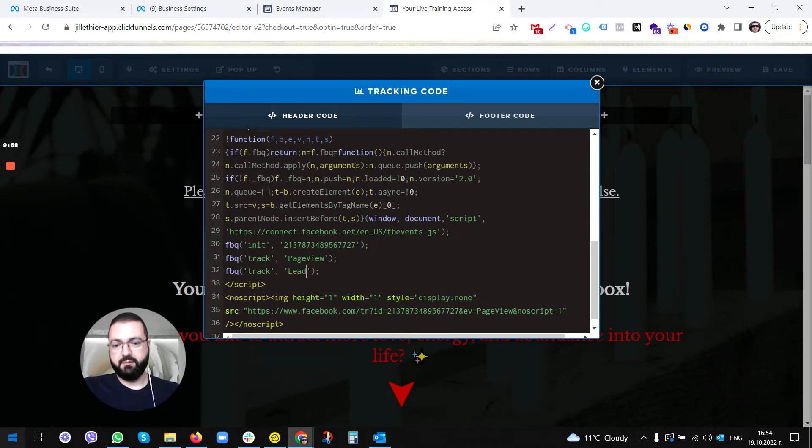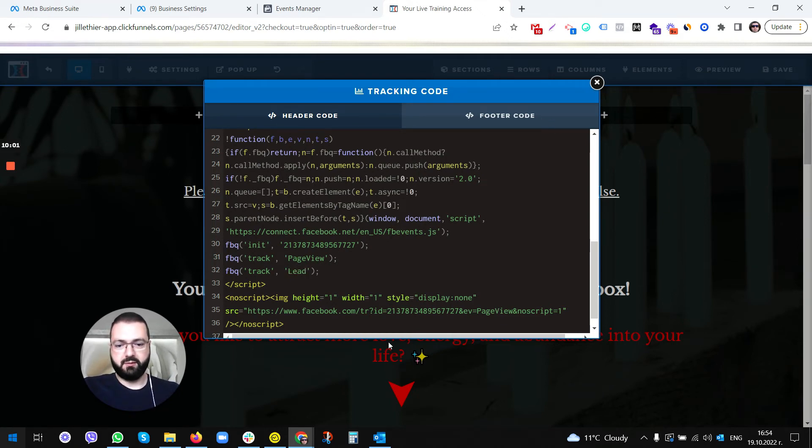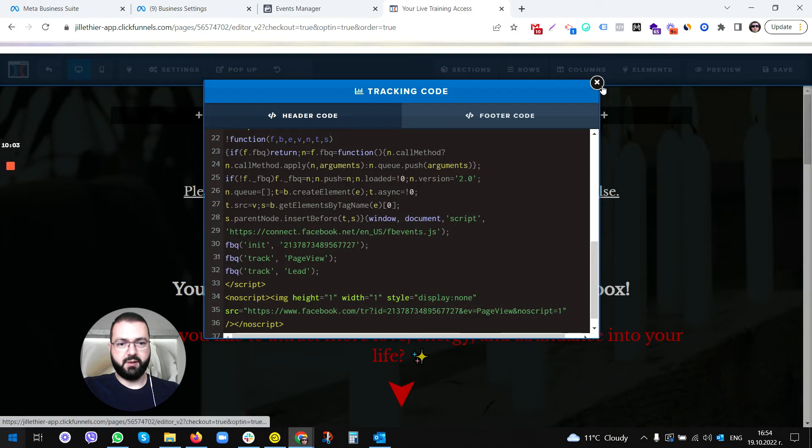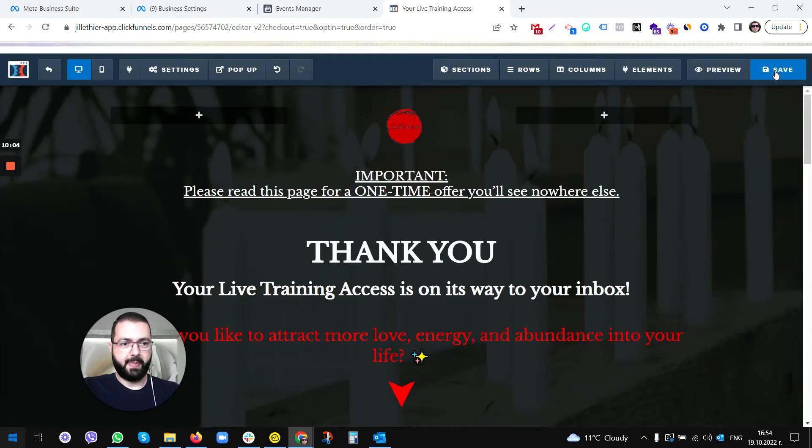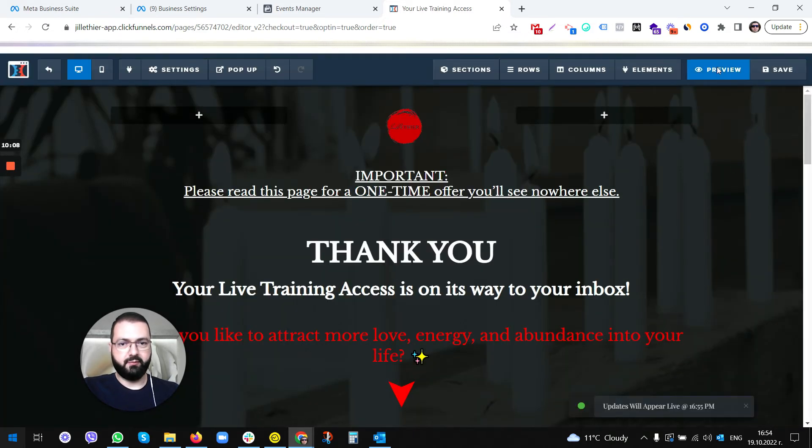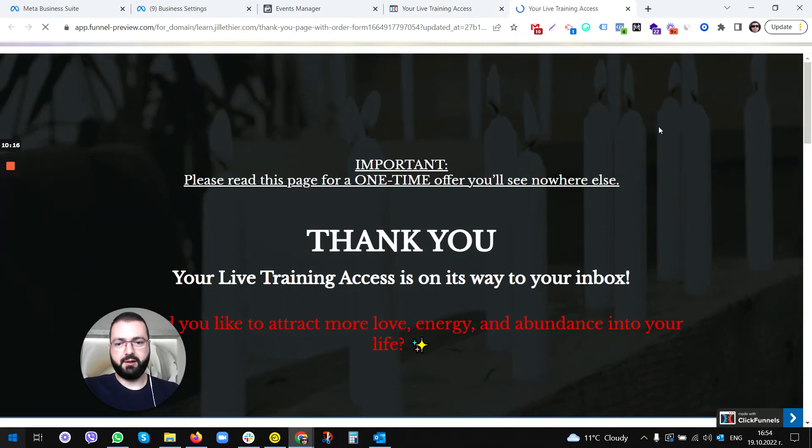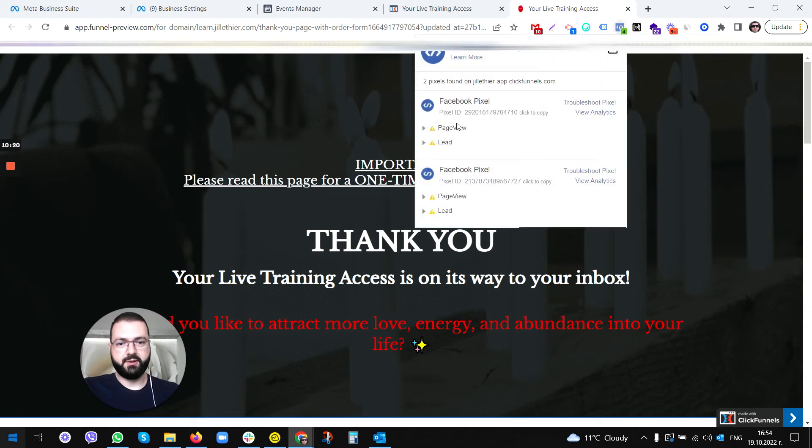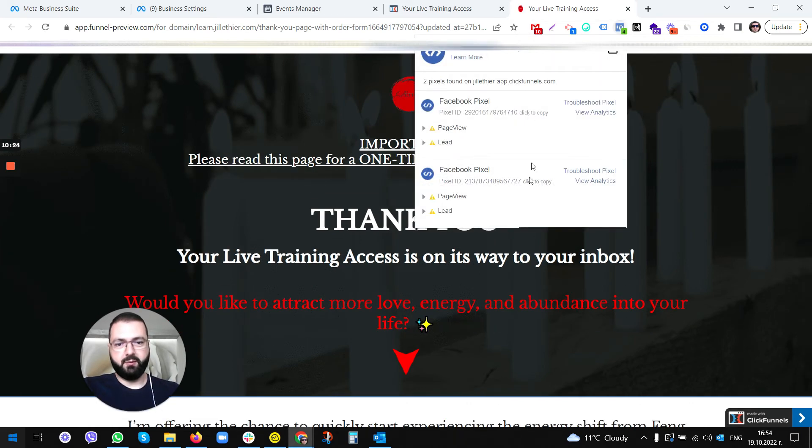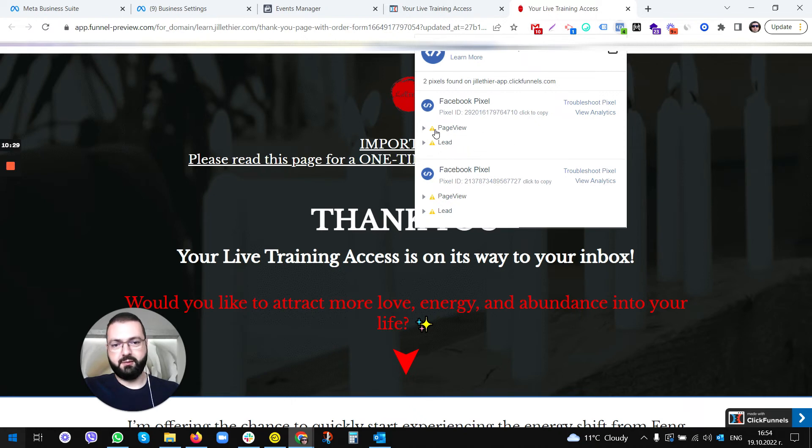I'm gonna show you this. We exit and save, hit save, preview, and voila we have two different codes here, Facebook pixel codes with two different events: page view and lead.